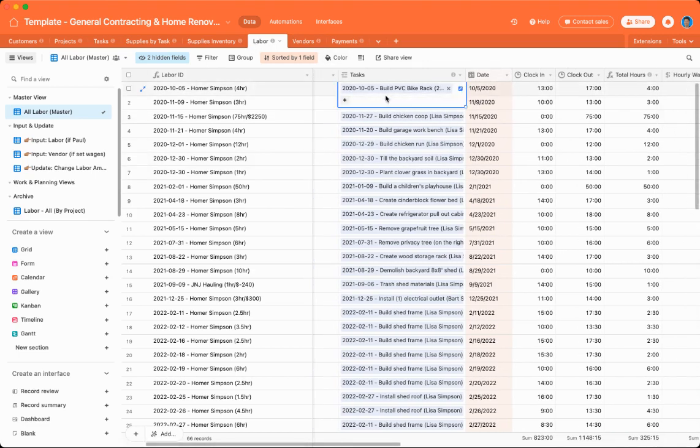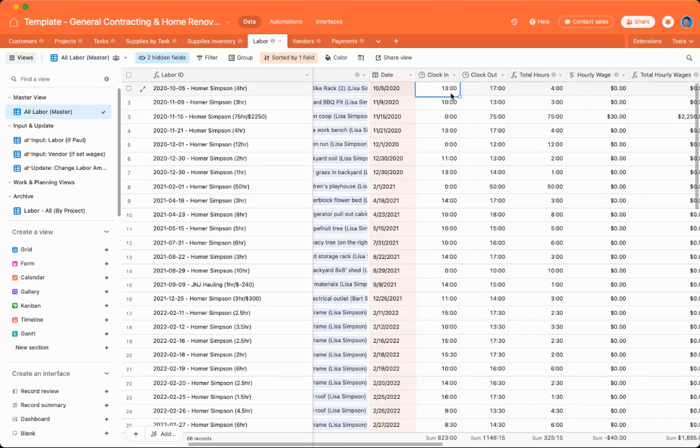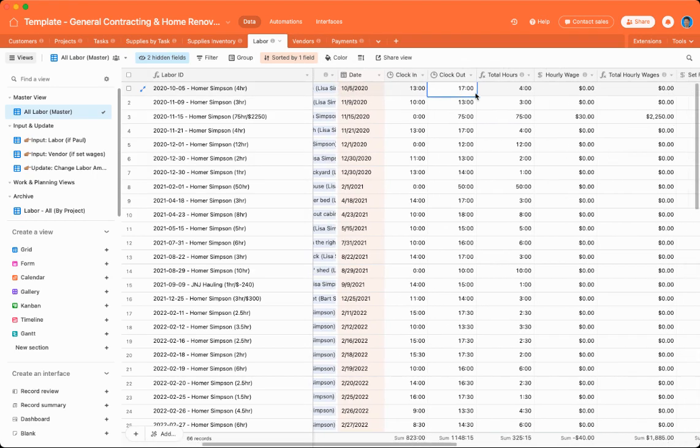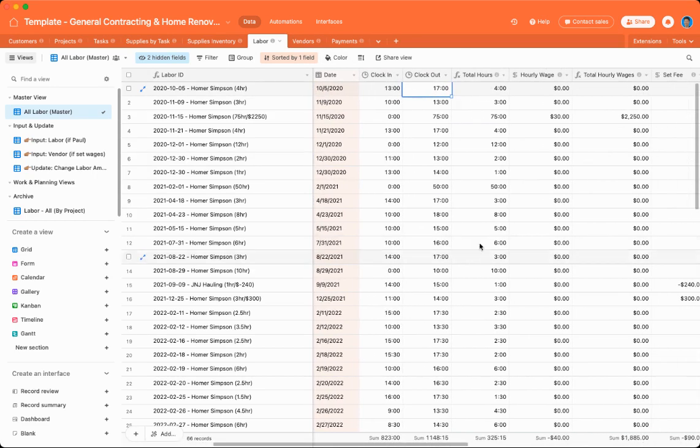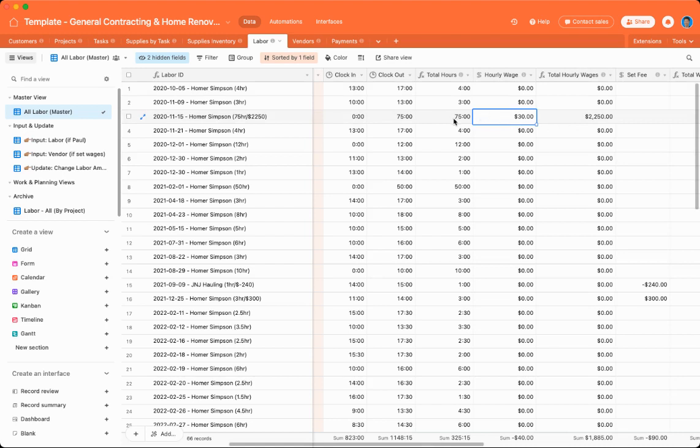They're connected to tasks. And you can insert a date. You can insert when you clocked in, when you clocked out. That will add to a formula field, which shows the total number of hours. If you want to put in an hourly wage, you can. The hourly wage will multiply times how many hours you put in.